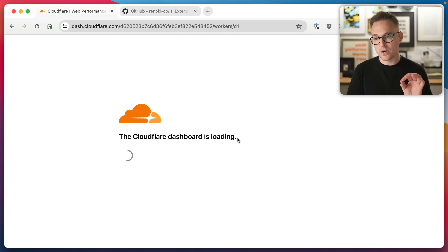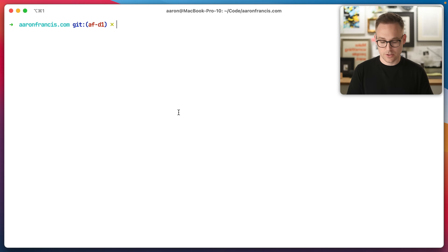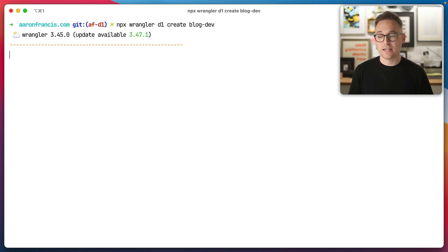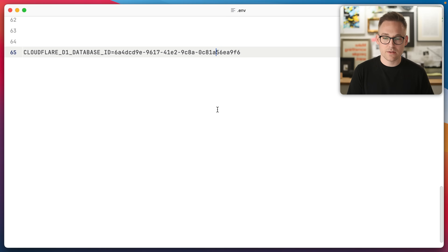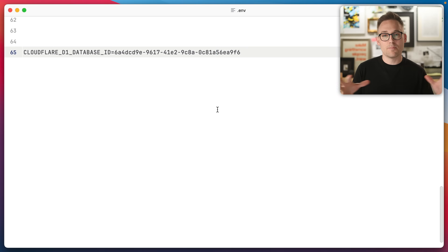You can see I have no D1 databases. You could create one right here by clicking Create Database, but we're going to hop over to the terminal and run NPX Wrangler — that's their command line tool — D1 create. We're going to call this blog-dev, so we're creating a database. It'll spit out a database ID, which you're welcome to try to use, but it's already been deleted.